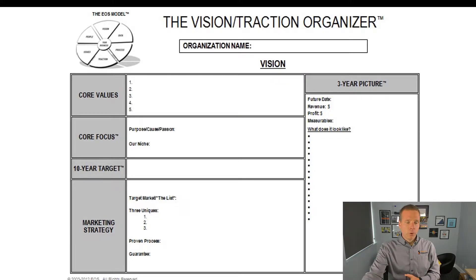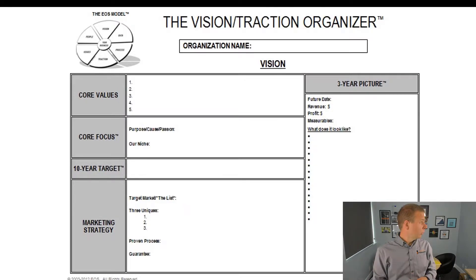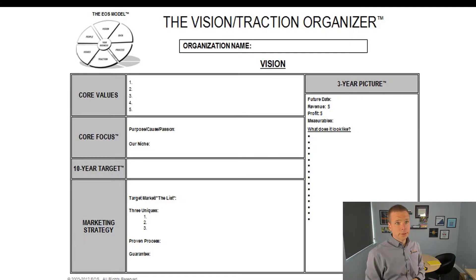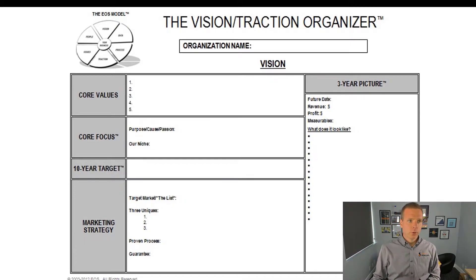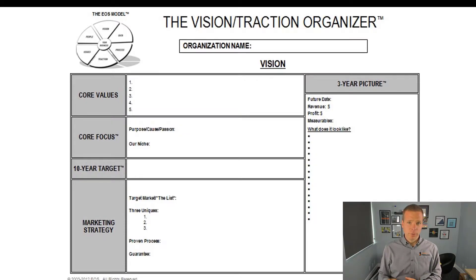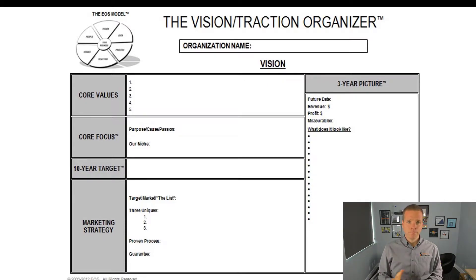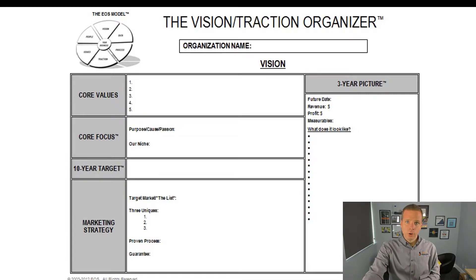Here's an example of the Word document that Traction provides for your VTO, the vision side. Your core values, core focus — my core values are up on the wall here. Core focus, your 10-year target or BHAG — you can customize it to 3 to 5 years if you can't think 10 years out. Your marketing strategy, proven process, and guarantee. On the traction side you'd have your three-year picture, one-year picture, and quarterly Rocks.